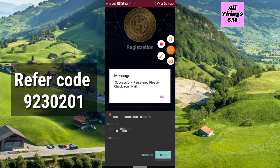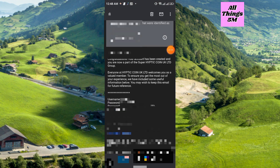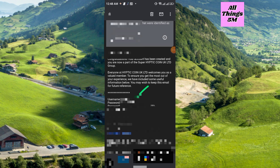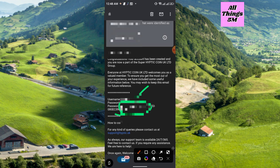After successfully registering, check your email — generally they will send the mail to your spam folder, but check the other folders as well. They will provide you a username, which will be required when you log in, and they will also provide a password. This email is very important, so save it.